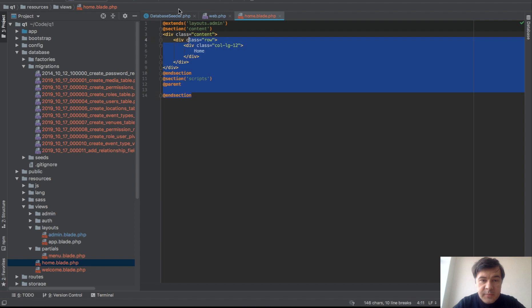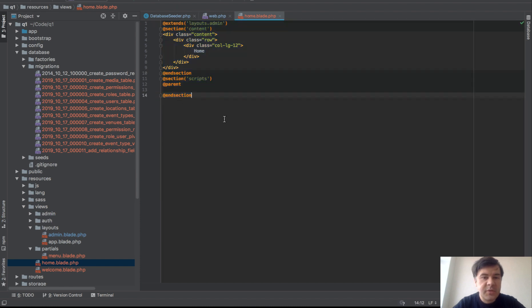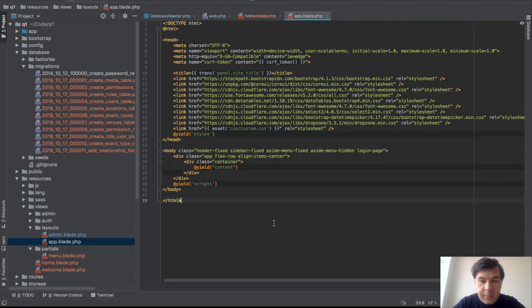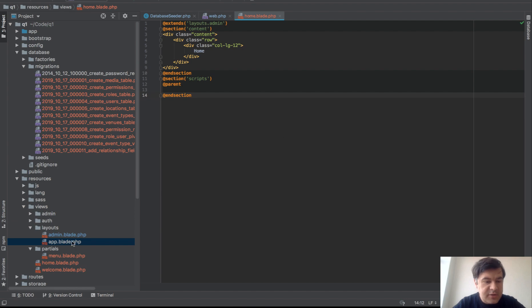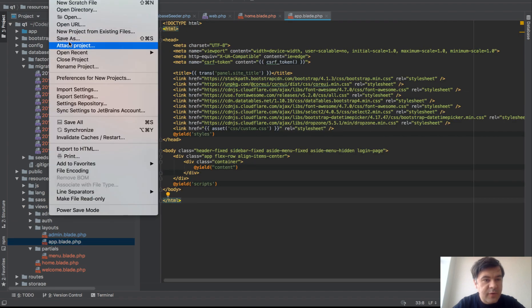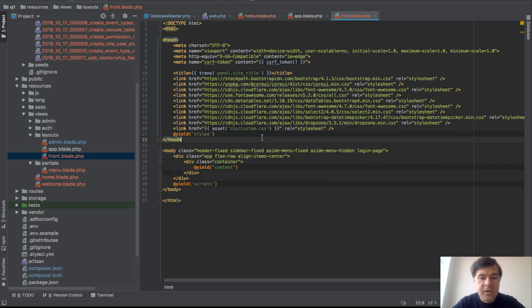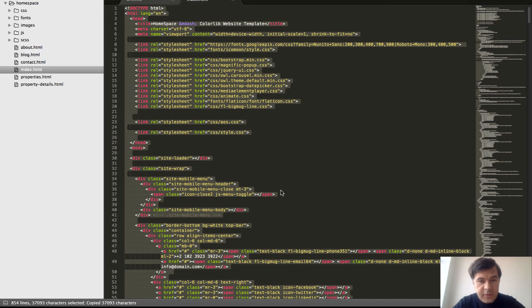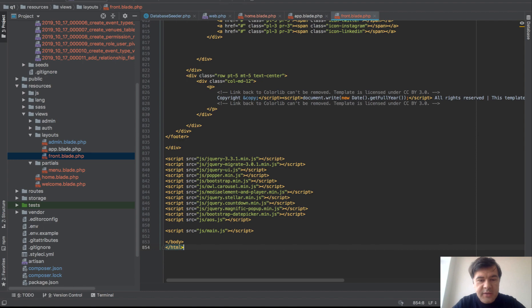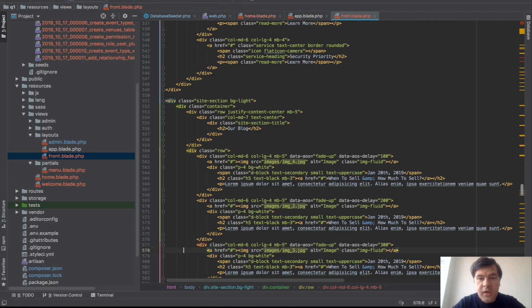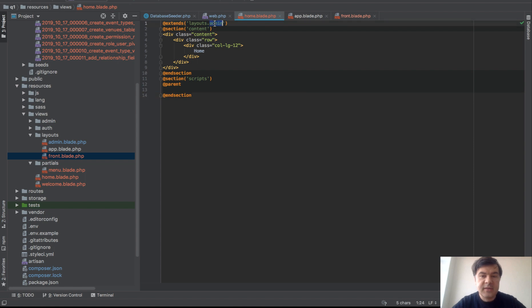We open our home view which comes from Laravel by default, so it doesn't need to be created. We need to create a new layout. We have layouts/admin and layouts/app for login and change password. We need a layouts/front, so let's do File > Save As, name it front.blade.php, and copy all of the index HTML from the theme directly into it without changing anything.